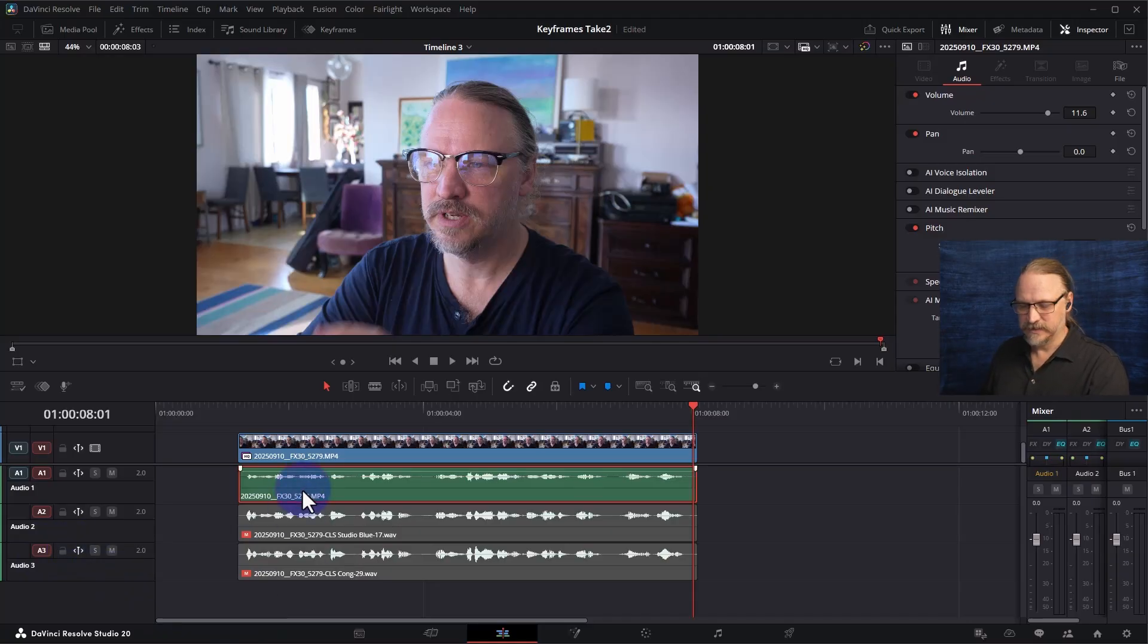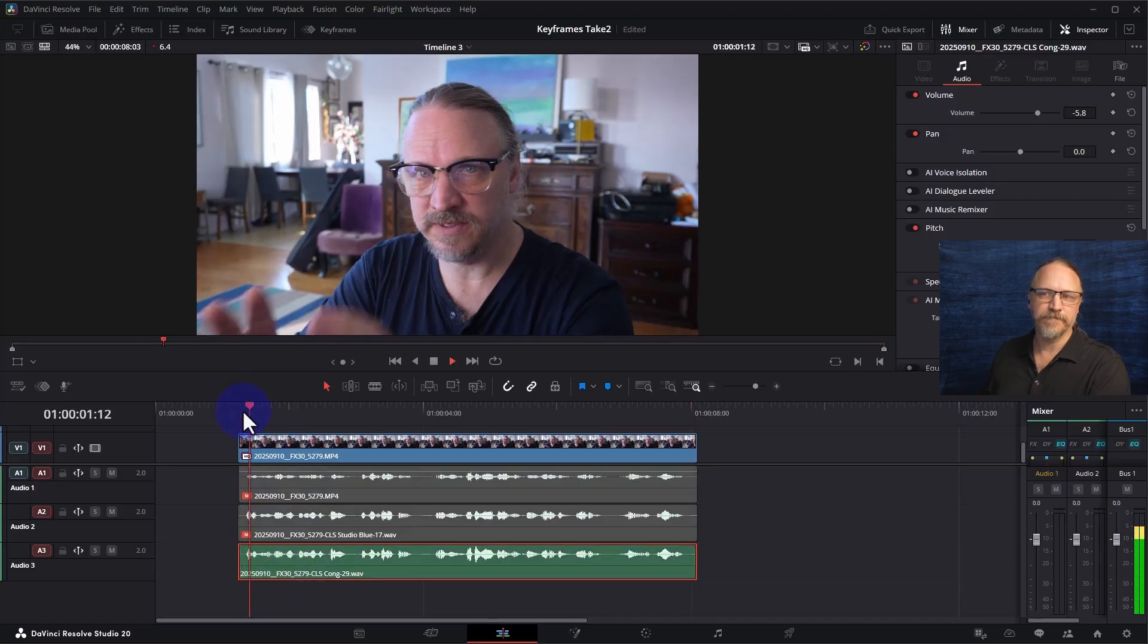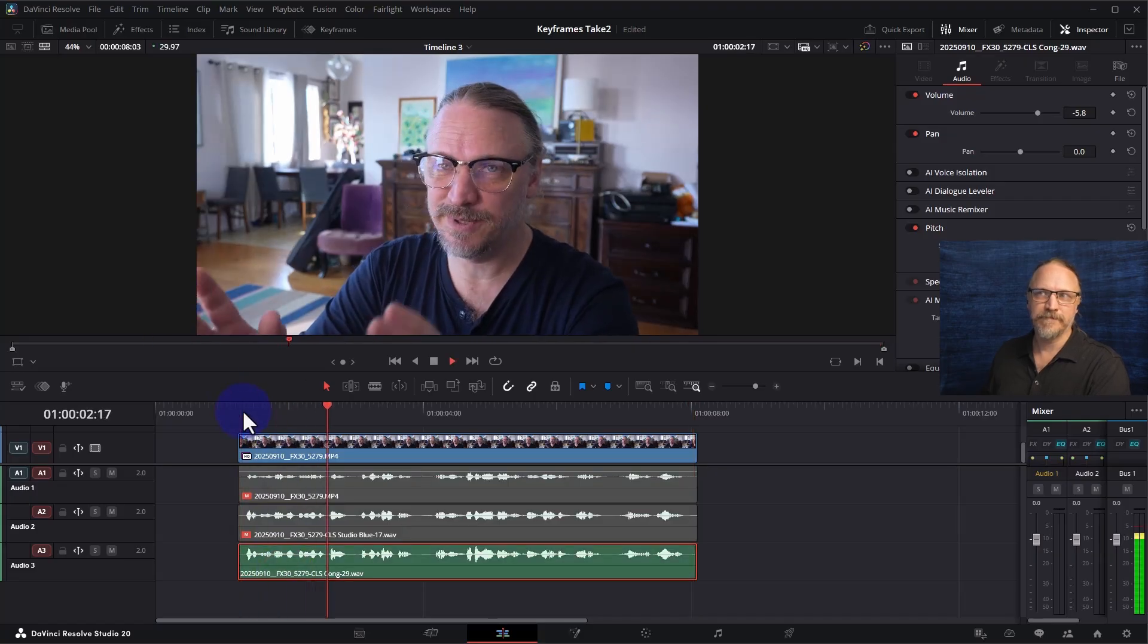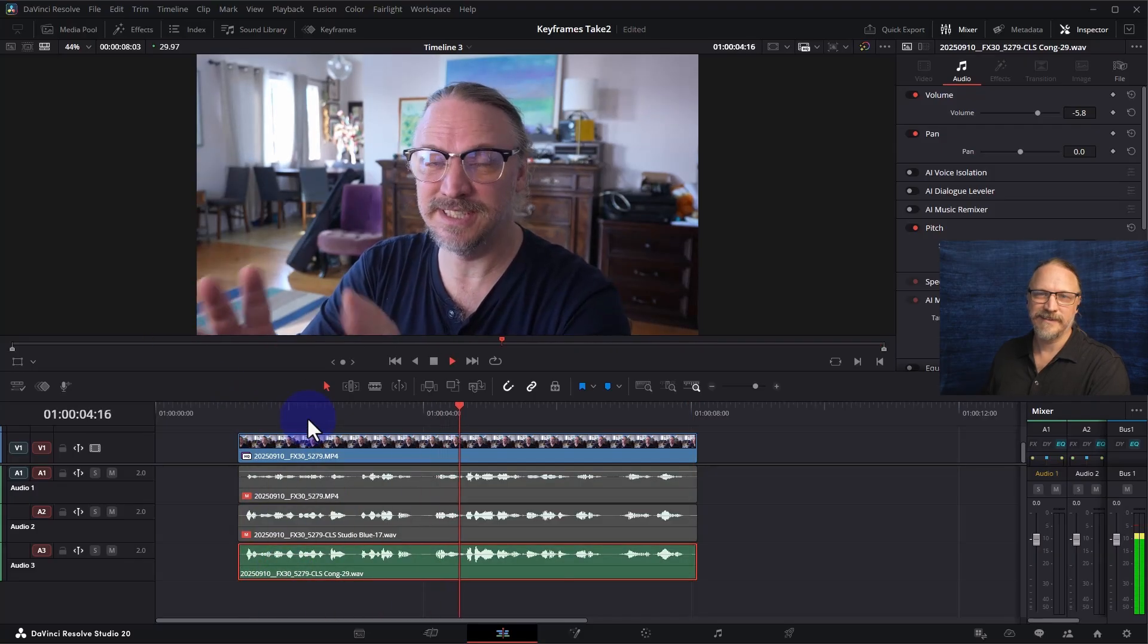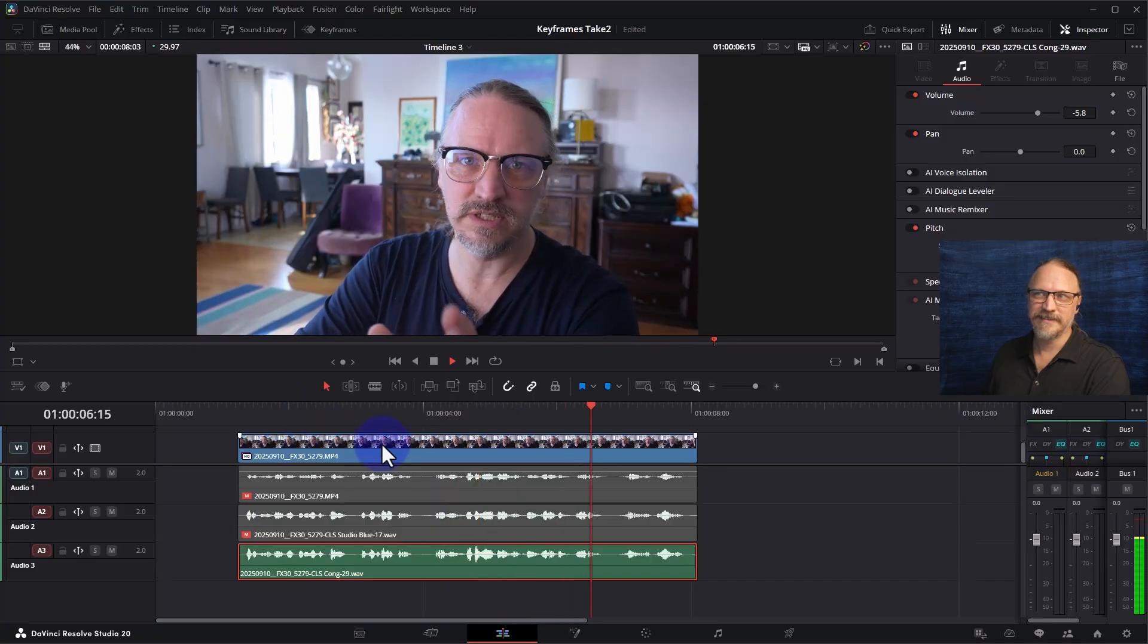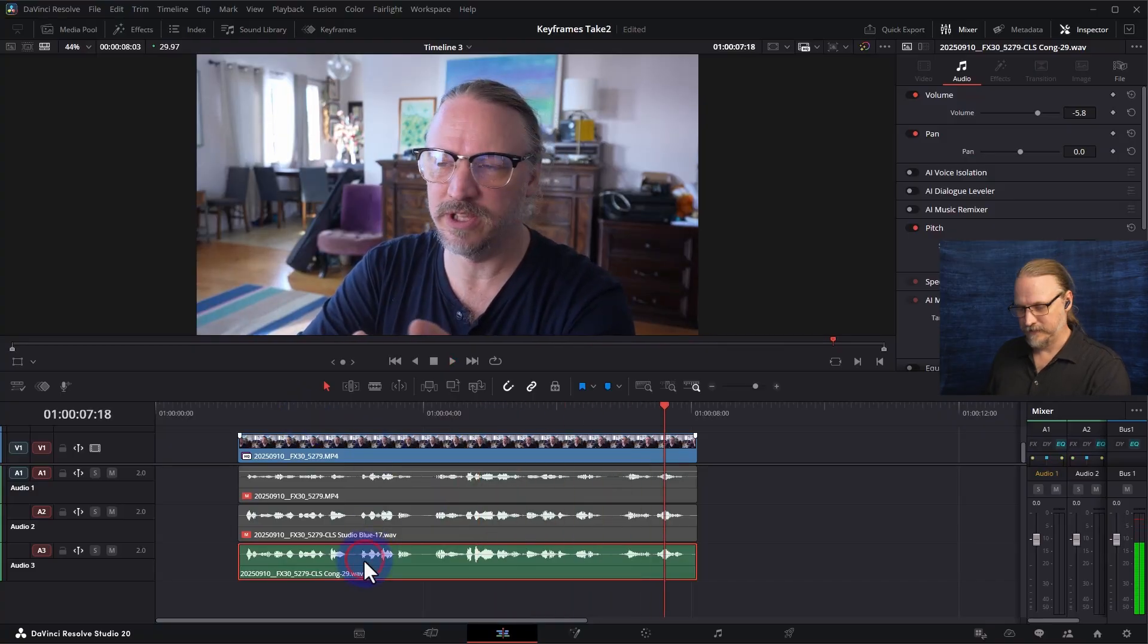However, this is the video that I delivered. DaVinci Resolve recently did a pretty significant update and there was a different way of doing it so what I did before doesn't now look familiar. How did I do that?